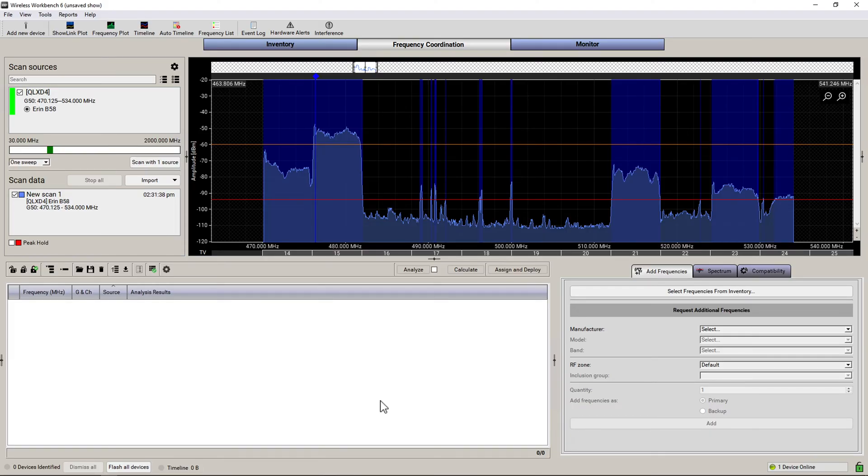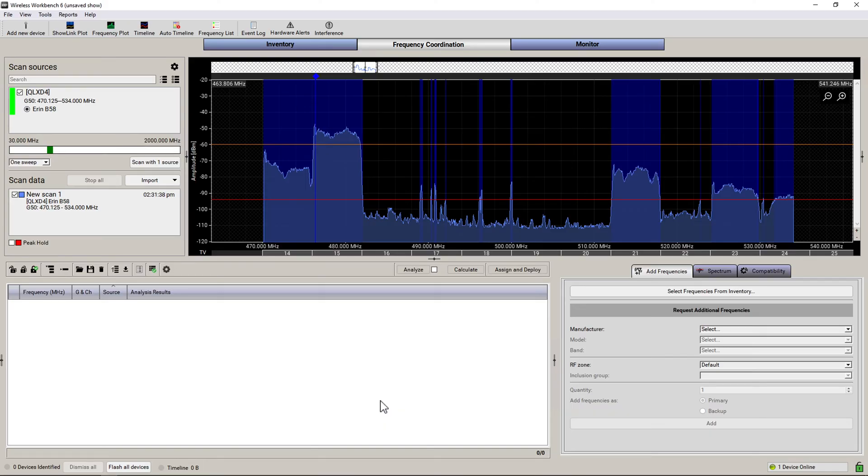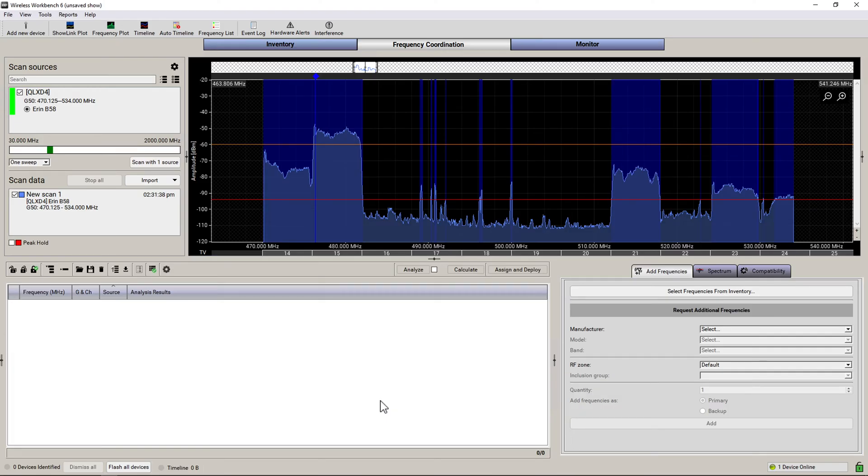There are some commercial tools out there that get around this, probably by breaking the scan up into smaller pieces and stitching them together. But I wanted to use freely available software, so I decided to make this quick Python script that does just that. It breaks up your scan into smaller scans with high resolution and stitches them together into a CSV file.